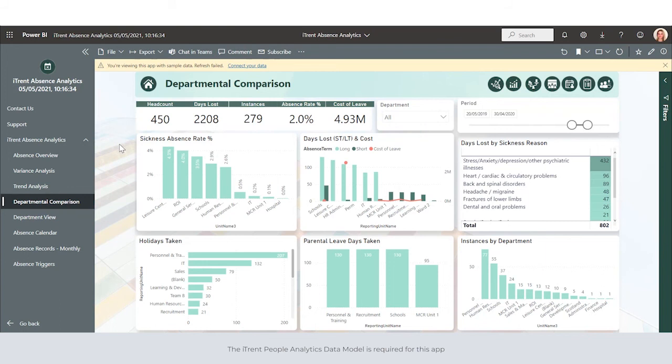Departmental comparison allows us to directly compare departments to identify which departments have high absence rates.